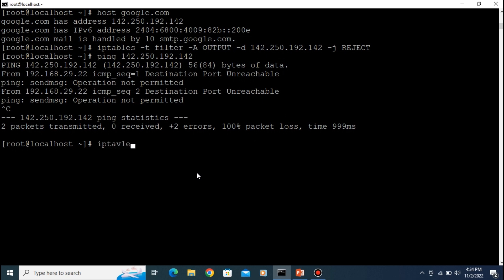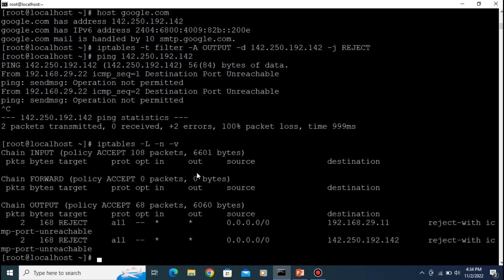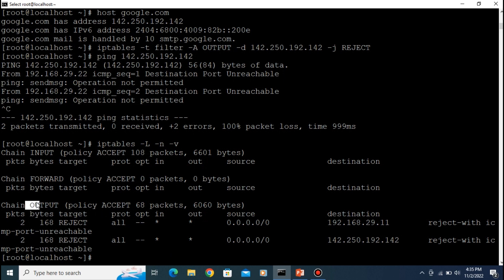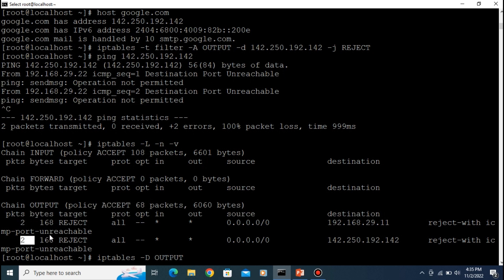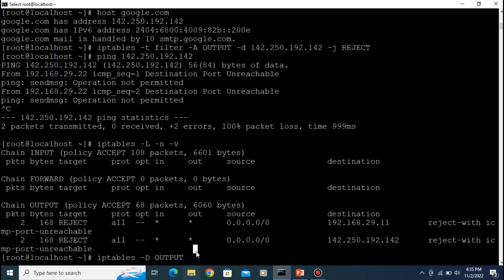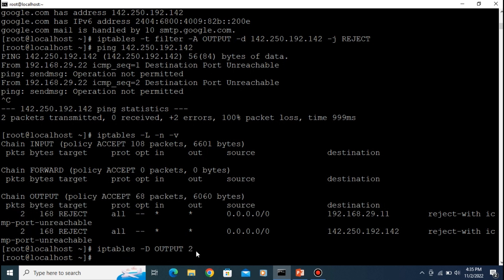Type 'iptables -L -n -v' to list rules — you can see two rules: one for 29.11 and one for 142.250.x.x, both in the OUTPUT chain. To delete a rule, use 'iptables -D OUTPUT [line number]'. The first rule is line 1 and the second is line 2, so to delete the Google rule type 'iptables -D OUTPUT 2'.